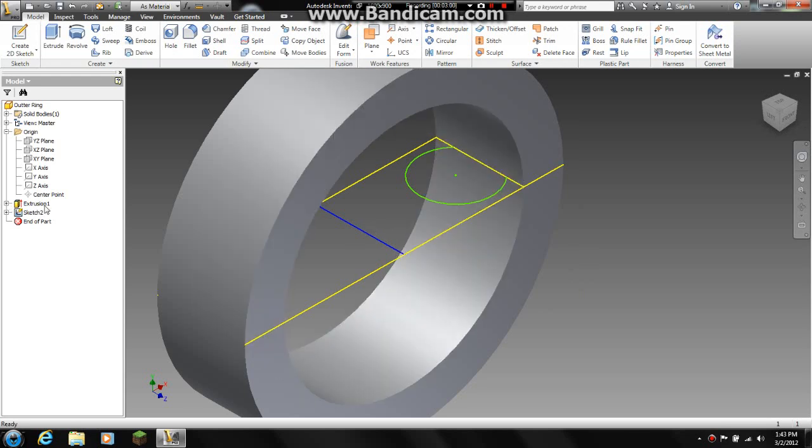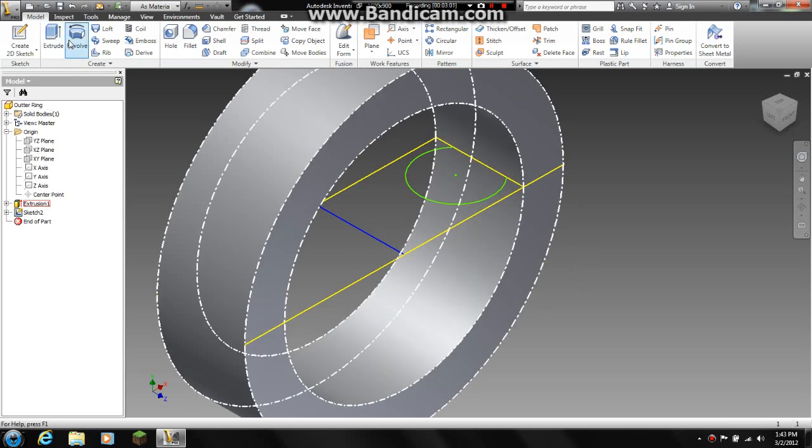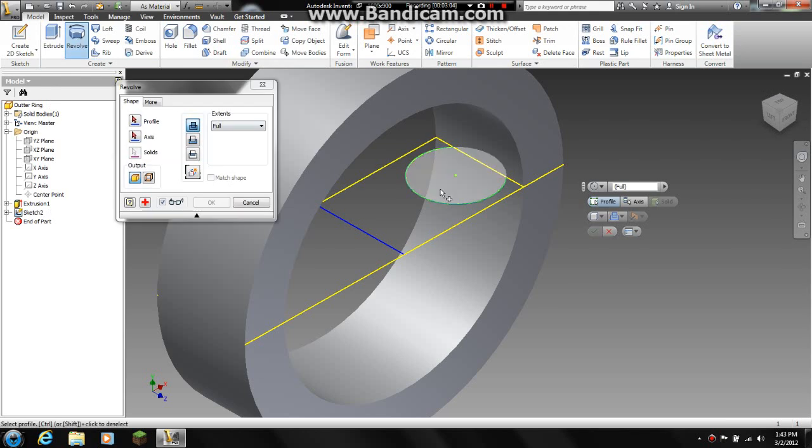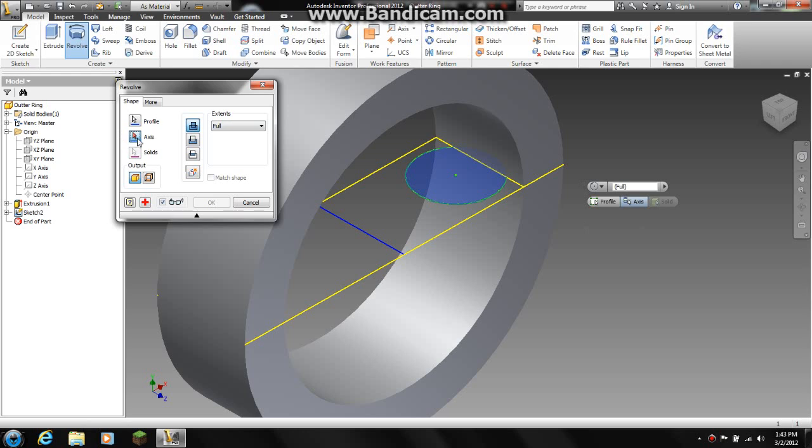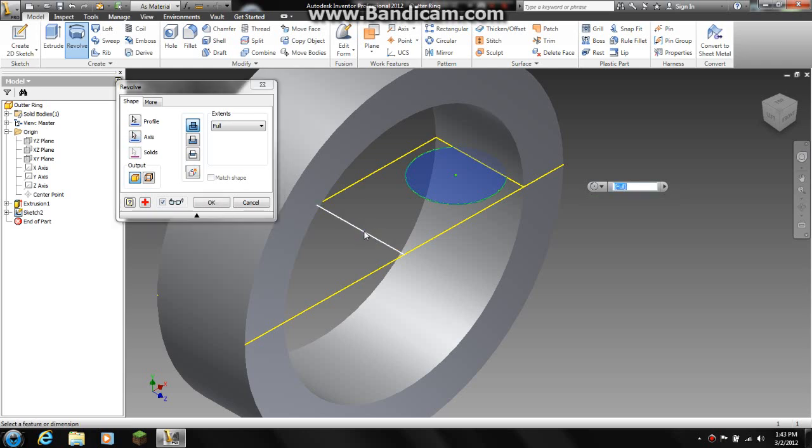So you have got this sketch here. We are in model, so we want to hit revolve. We are going to revolve this and we are going to hit the axis button and we are going to choose this line as our axis.